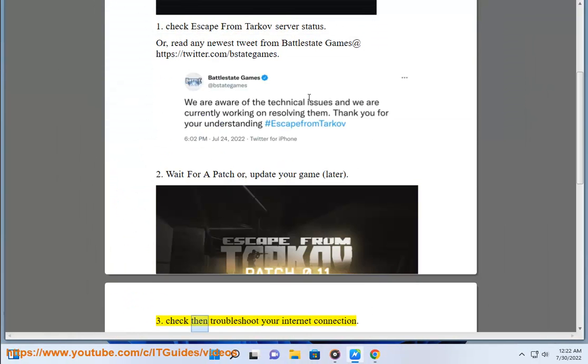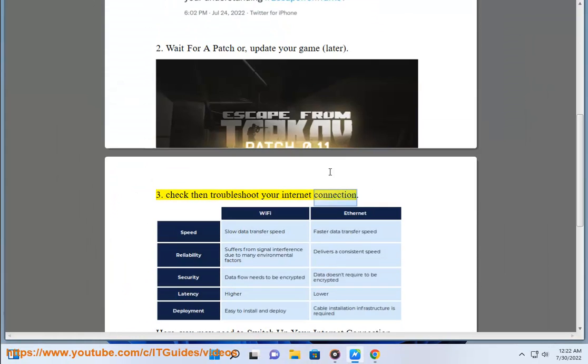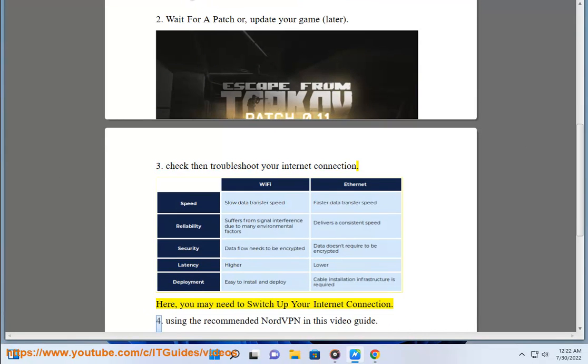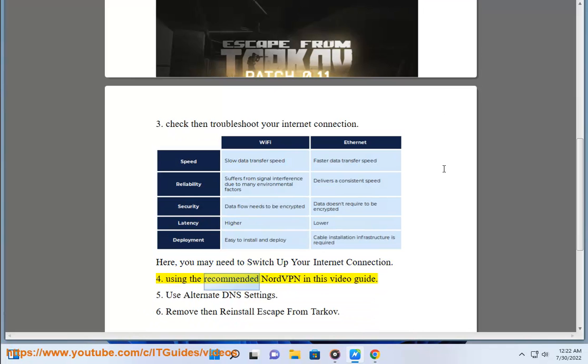Check then troubleshoot your internet connection. Here, you may need to switch, using the recommended NordVPN in this video guide.